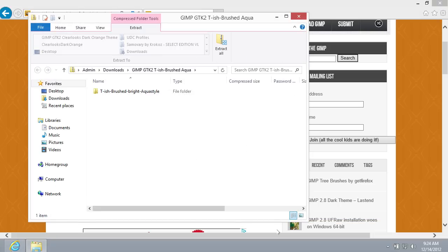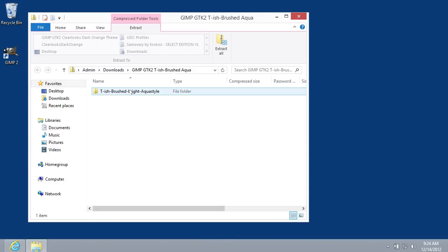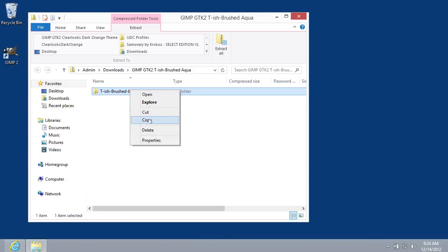Press Open to go to the downloaded theme folder. Select the folder of the theme. Right-click on it and choose the Copy option.